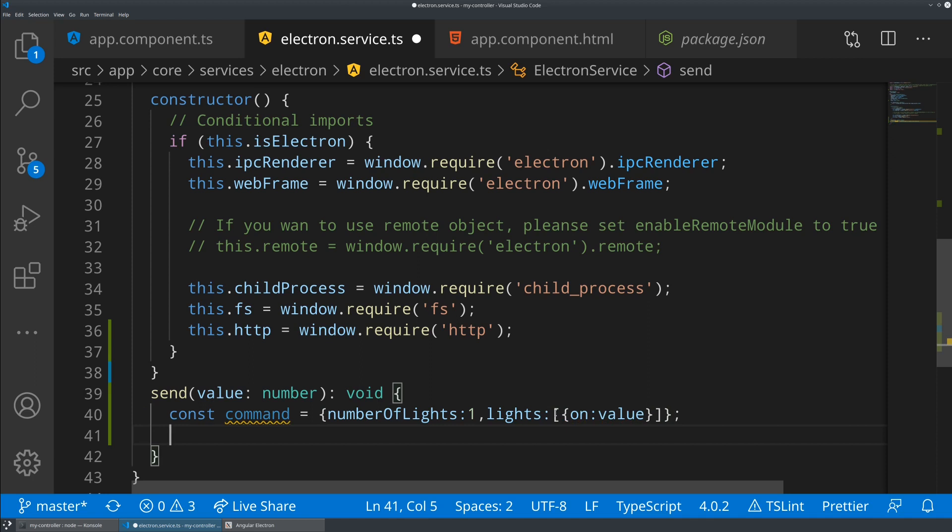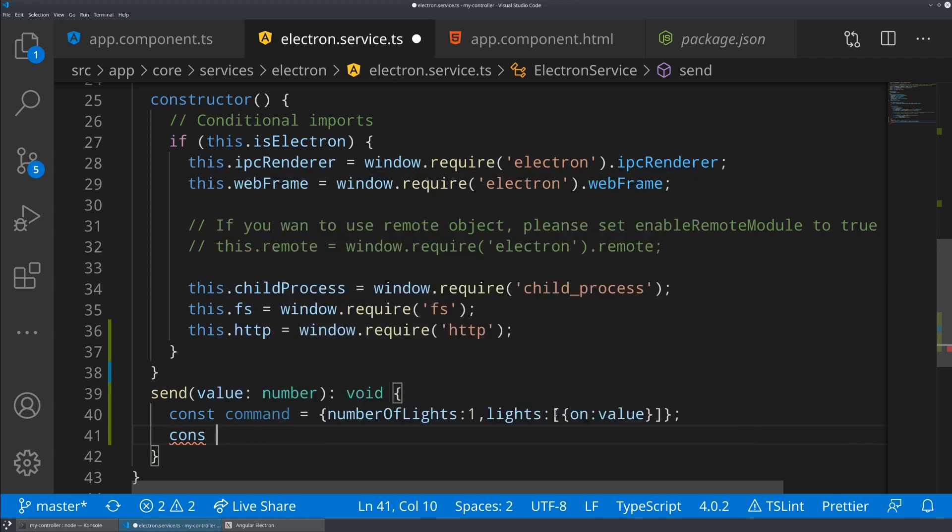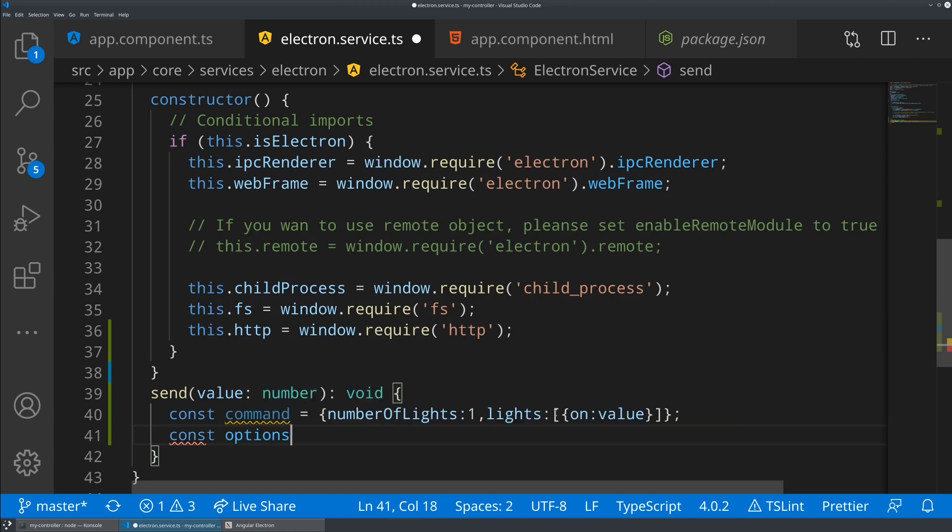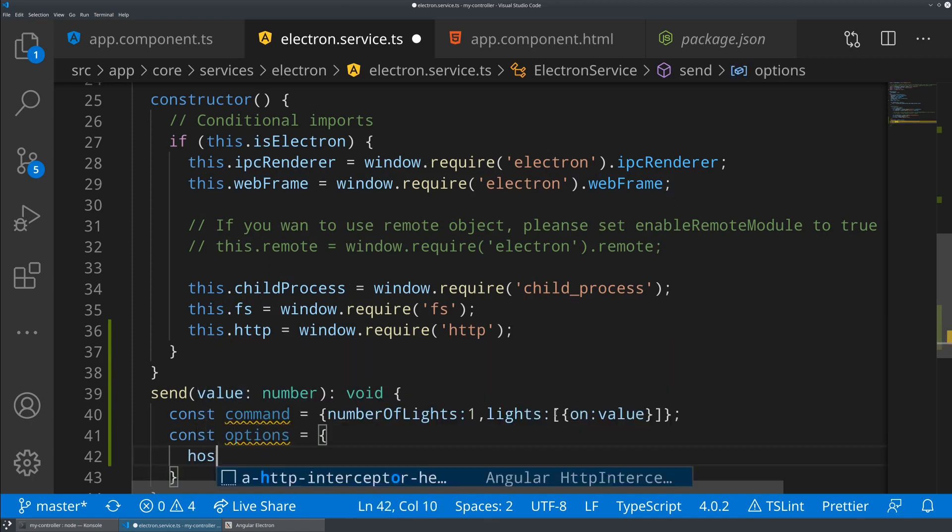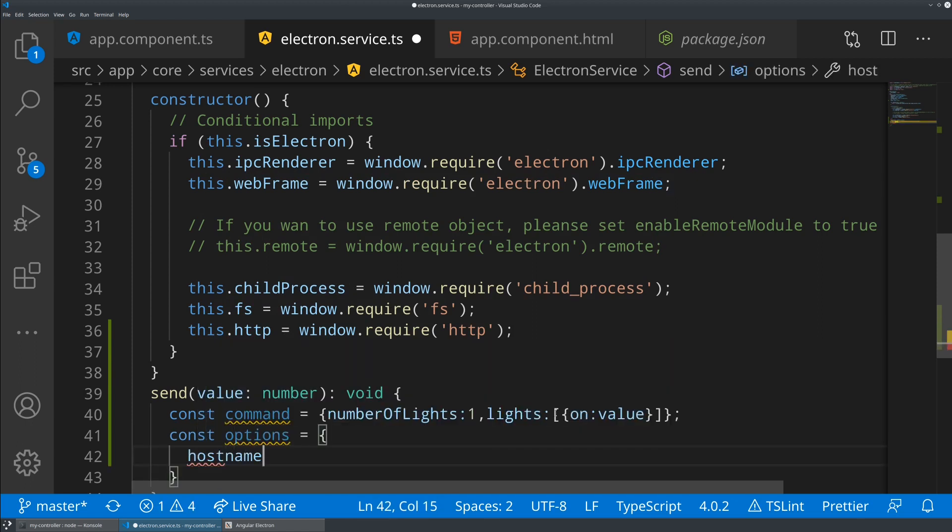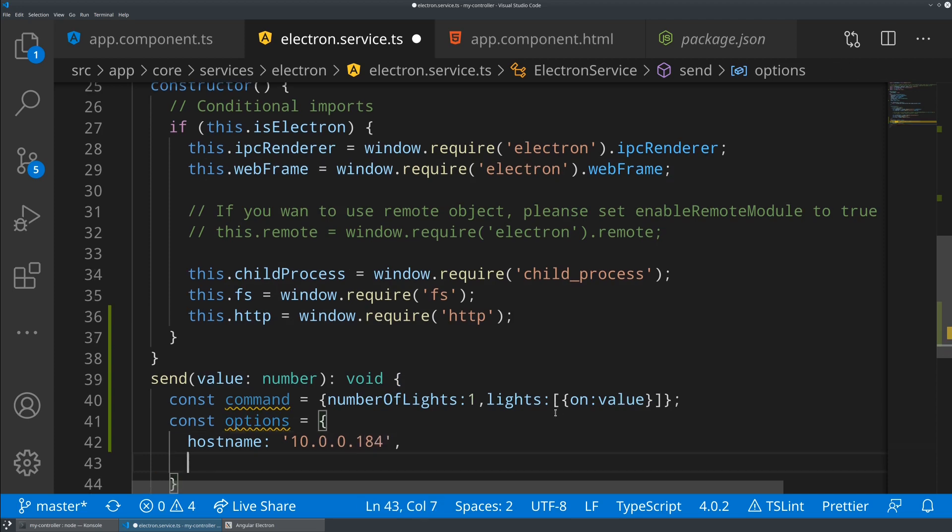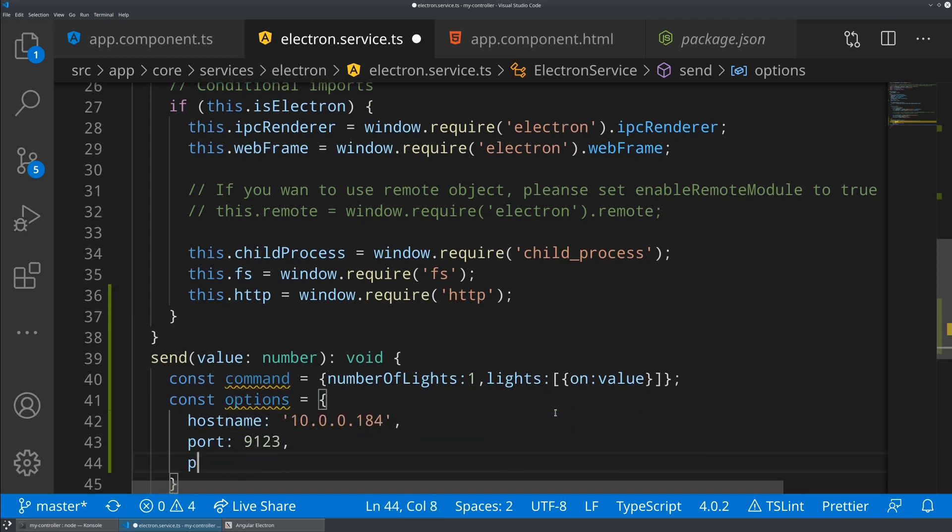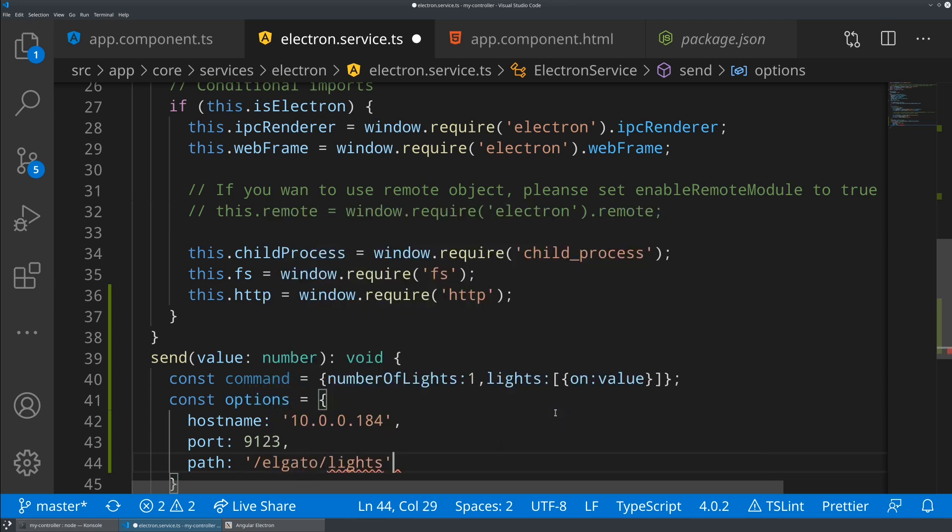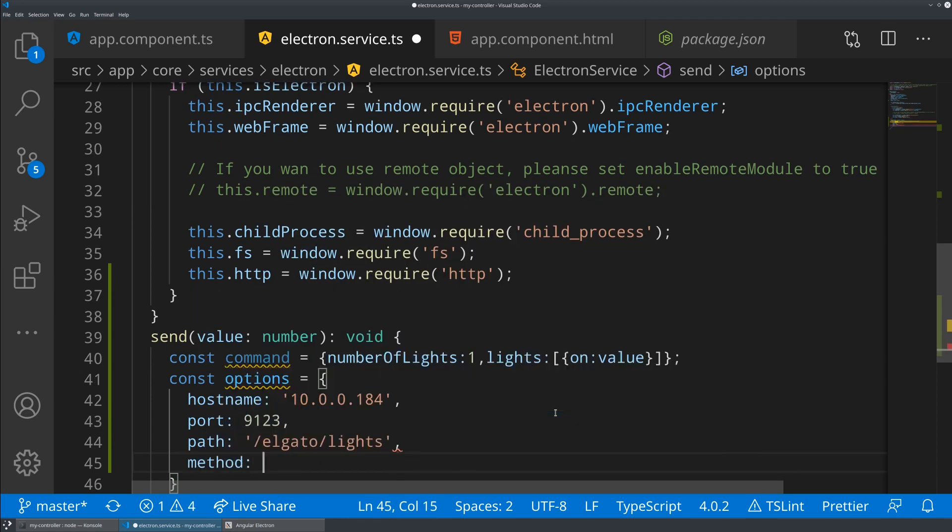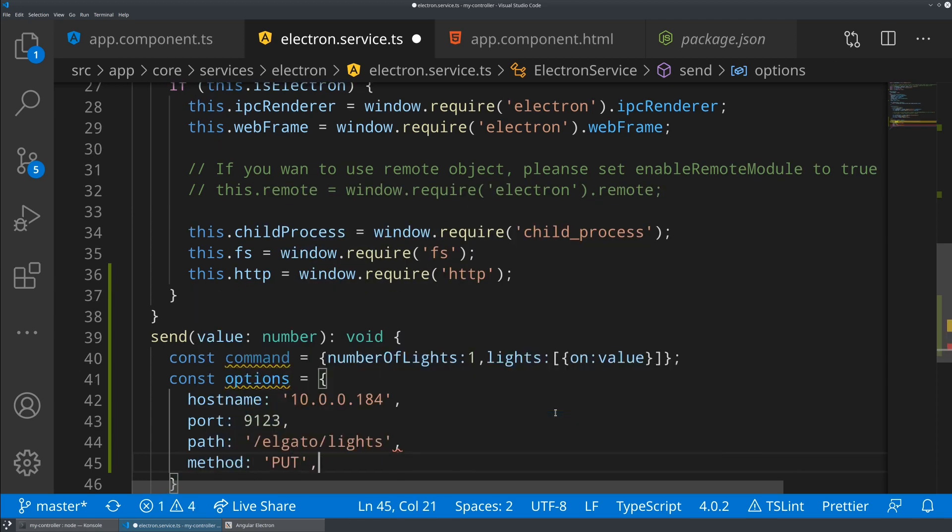Now what we're going to need to do is configure the HTTP request because this is the API surface of the node.js HTTP. We're going to say const options equals, and this is just going to be an array that has a host name. This is just going to be the local IP address of my light, the port that the light is expecting to hear from us on, the path that we're hitting in the backend here. So it's going to be slash elgato slash lights. The method is going to be put.